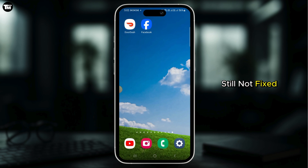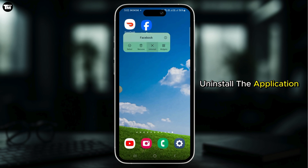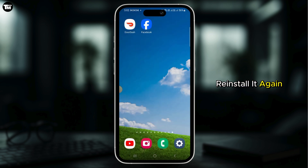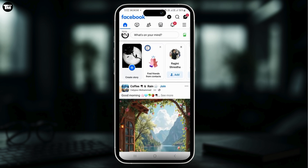If it is still not fixed, uninstall the application. Once it has been uninstalled, reinstall it again from App Store or Play Store.